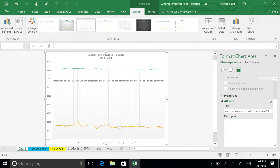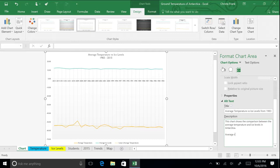In the description box, type, this chart shows the comparison between the average temperature and ice levels in Antarctica. Average temperature rose slightly over the time period, whereas ice levels stayed roughly the same. Click the X in the top right corner to close the task pane.